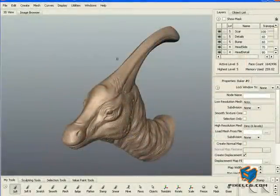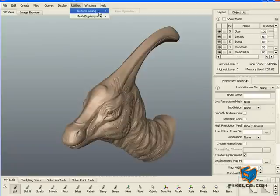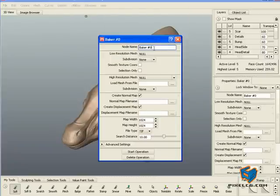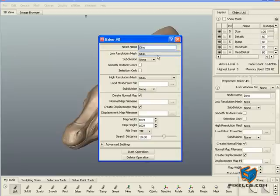Time to generate our displacement map. For that I'm going to go to Utilities, Texture Baking, New Operation. You can give it a name. For the low resolution mesh, you pick what is the start point that you want to displace from or calculate from.